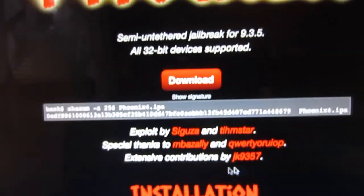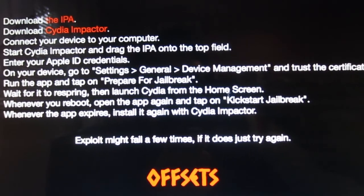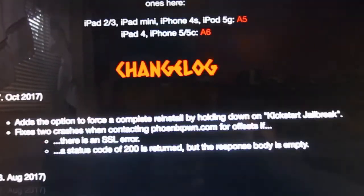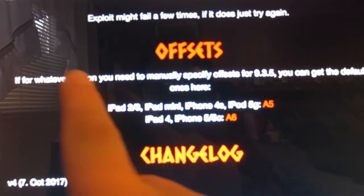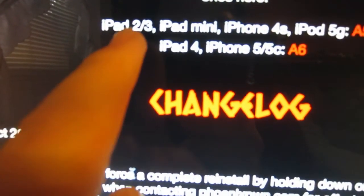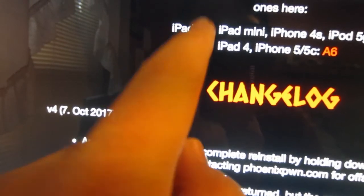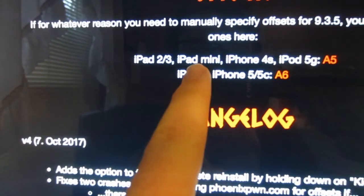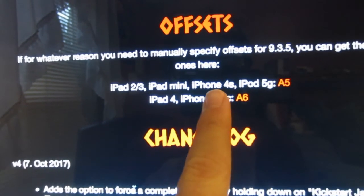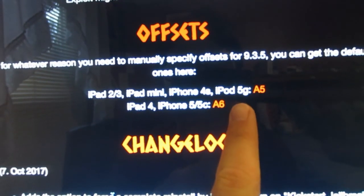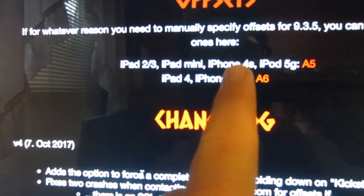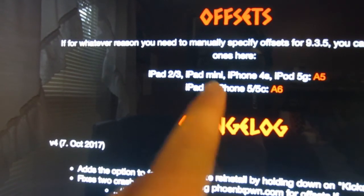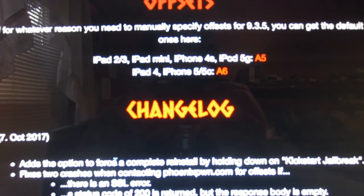Once you download Phoenix it will give you instructions, but I'll go over everything in the video. Also make sure you have one of the supported devices: iPad 2, iPad 3, iPad mini first generation, iPhone 4S, iPod touch 5th gen, iPad 4, iPhone 5, or iPhone 5c. The 5s does not work because it is 64-bit.